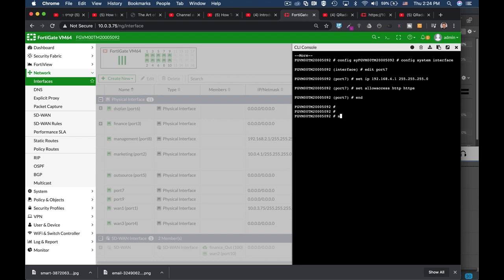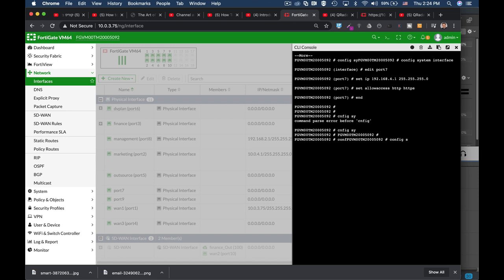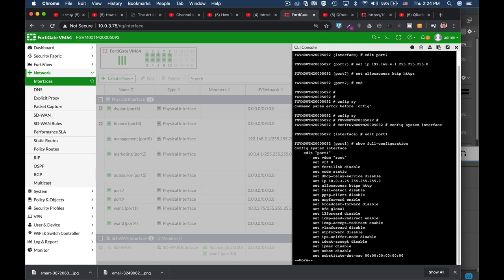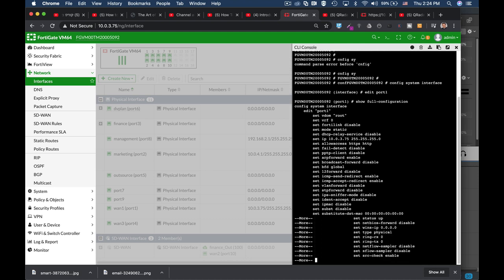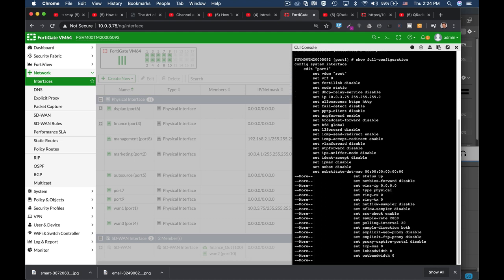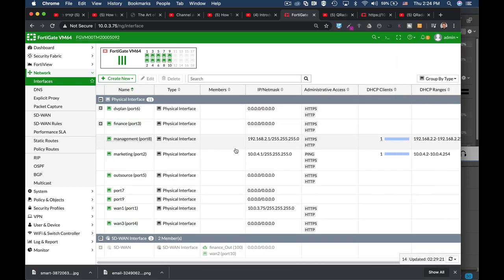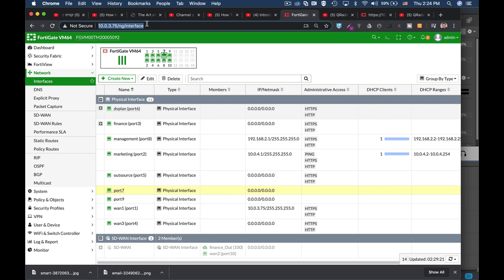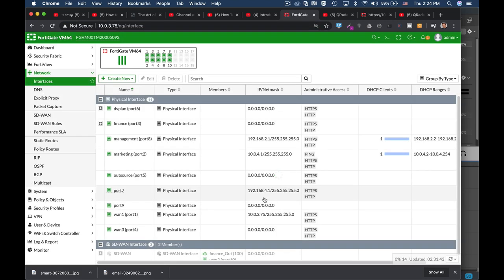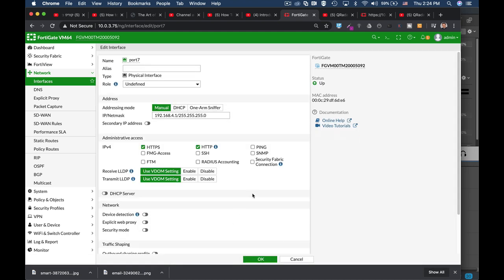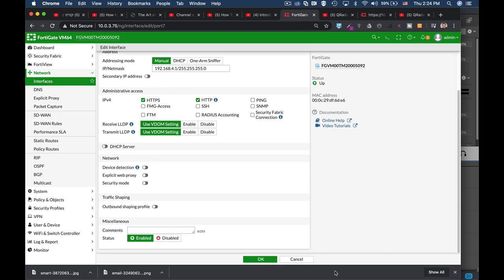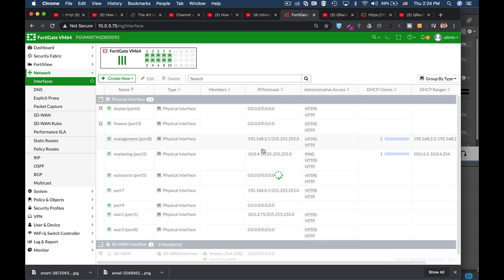When you config system interface. Let's just get out here. Config system interface. And if we look at port 1, for example, we can use the show full config. And as you can see, there are dozens of features of configurations that you can add. For our sake, we have only enabled the IP address on that interface. Let's look at it. Let's just refresh our page. Port 7. And there it is. Now, we can also configure the DHCP server and so on. We have not done so on our CLI.